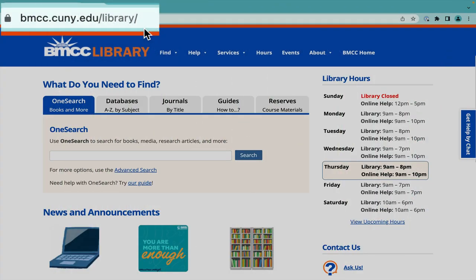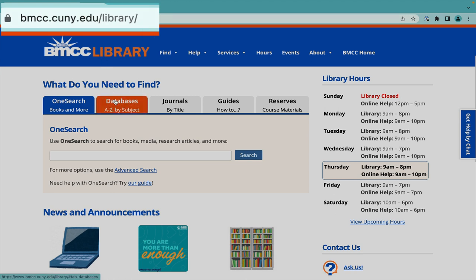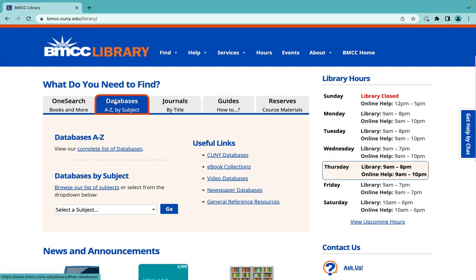Begin at the BMCC library homepage. Click on the second tab, Databases A to Z by Subject, and under Useful Links, click eBook Collections.